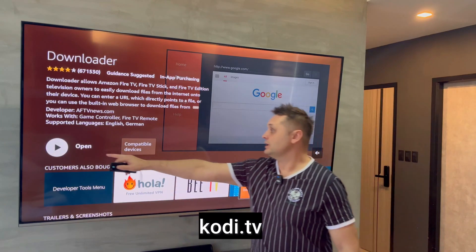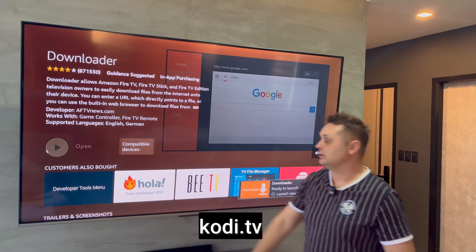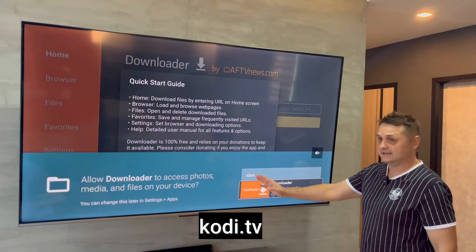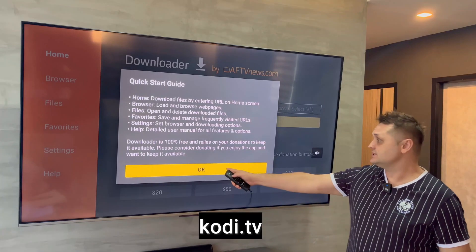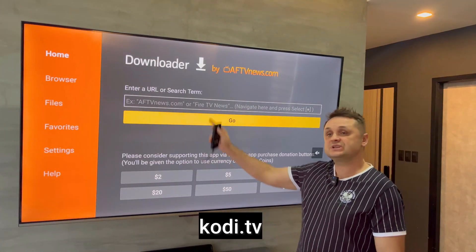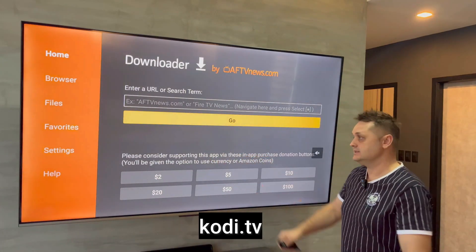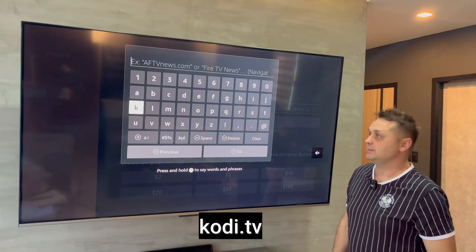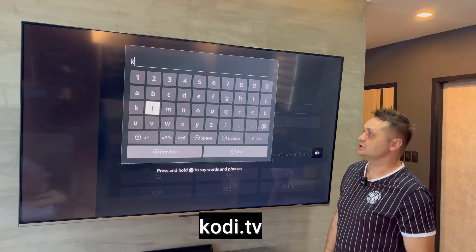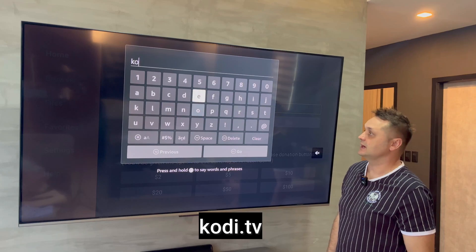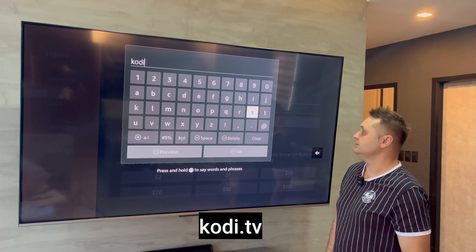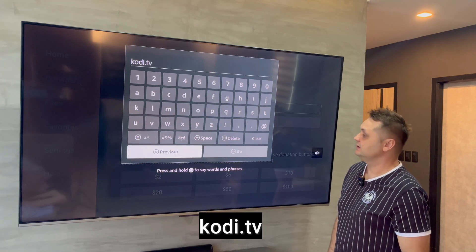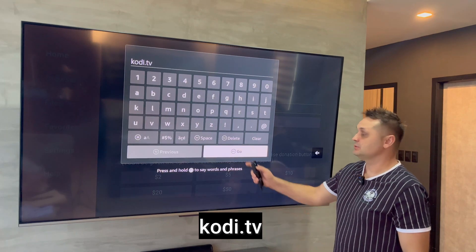Once that's done, press the Open button in the Downloader application. Press the Allow button and press OK. You'll see a screen like this — click into the empty URL field.